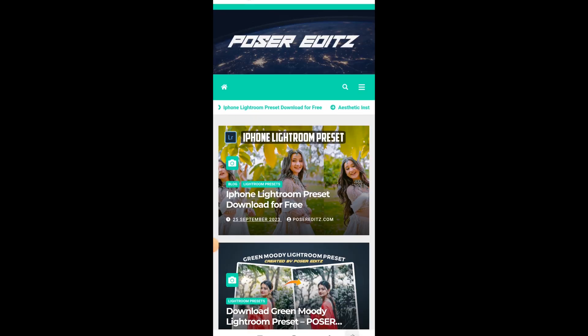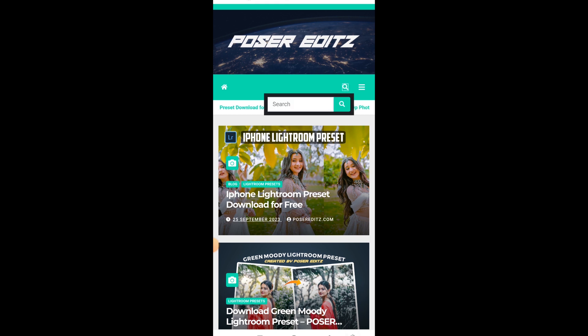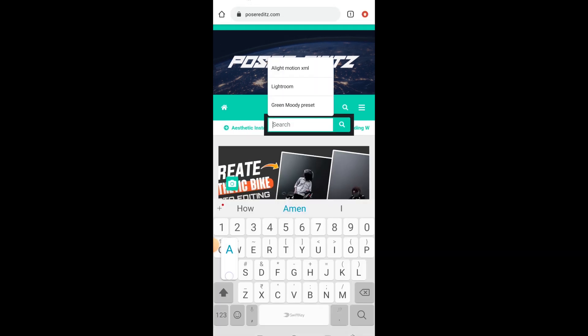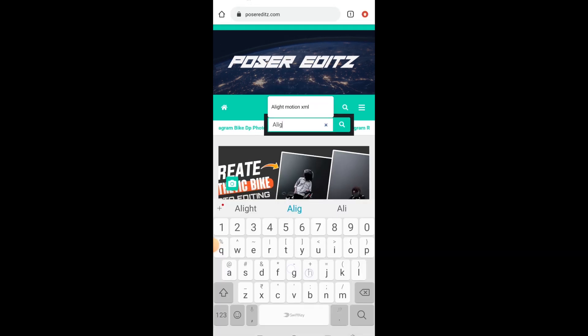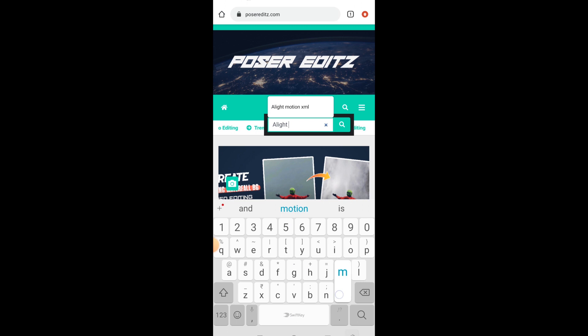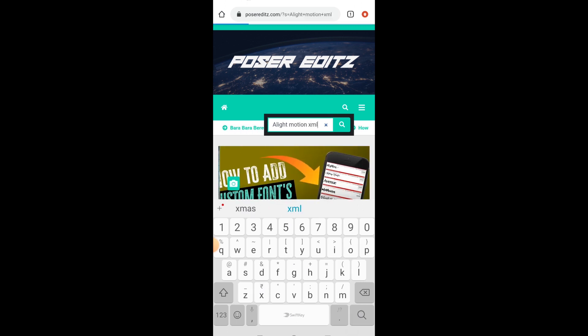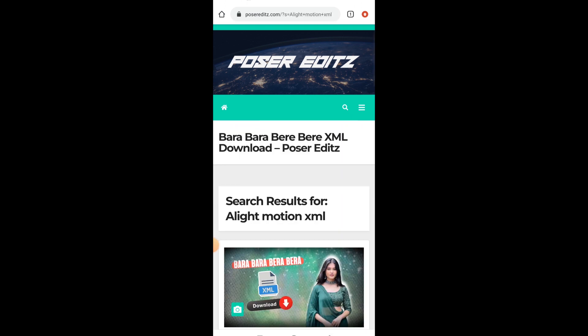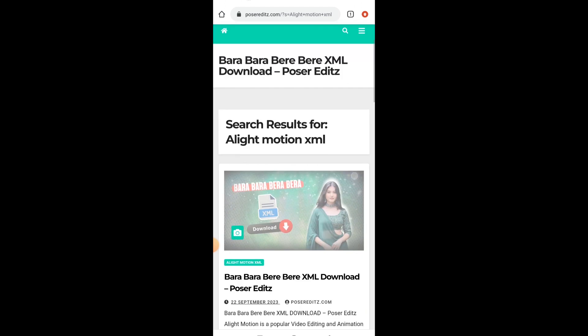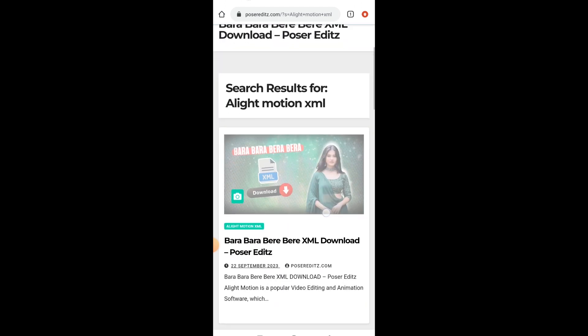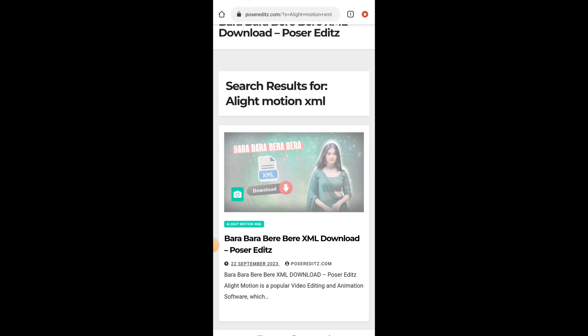This is how our home page interface looks. There you can see the search icon. Just click on it and type 'Alight Motion XML', then click on the search to search. In the search results you will find the XML related posts. Just click on it.